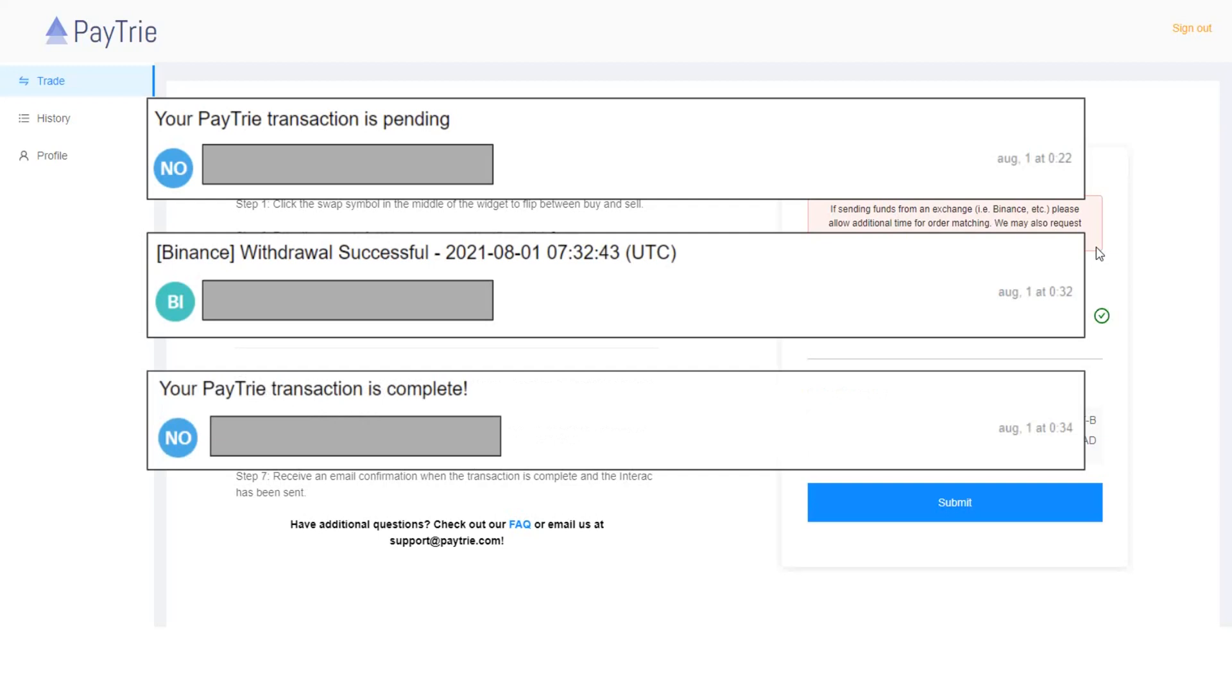Two minutes later, I received a confirmation email from Paytrie indicating my transaction is complete.